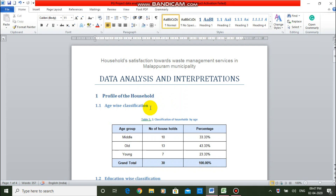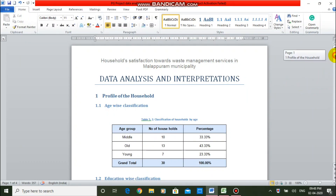This is the fourth part of our video tutorial series on PG Project Data Analysis using MS-Excel. In the earlier episodes, we discussed about entering data into MS-Excel, generating PBR tables, and making a chi-square test. And in this part, we will be discussing about descriptive statistics and ANOVA test.